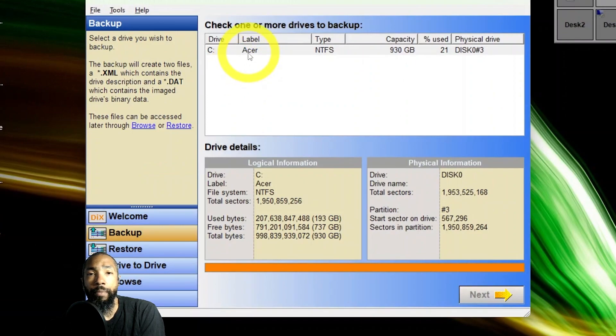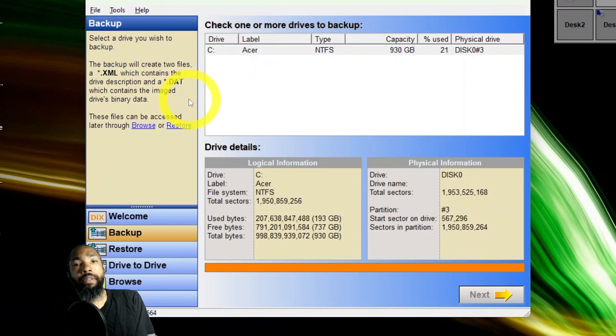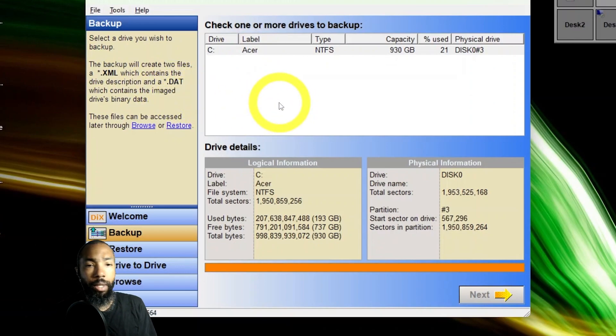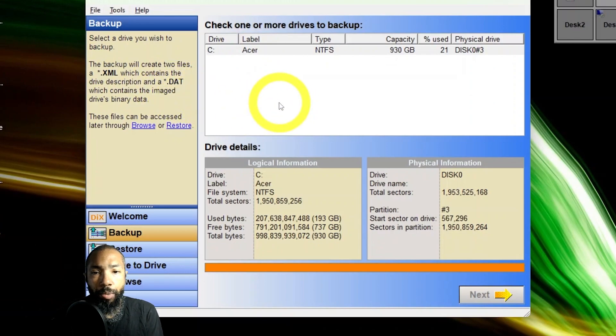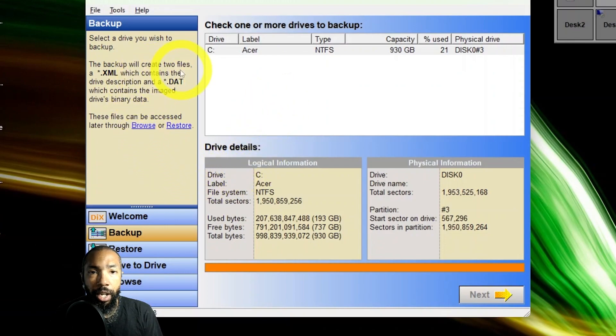Say I click backup and then I want to look at my Acer drive. These are all the drive details.